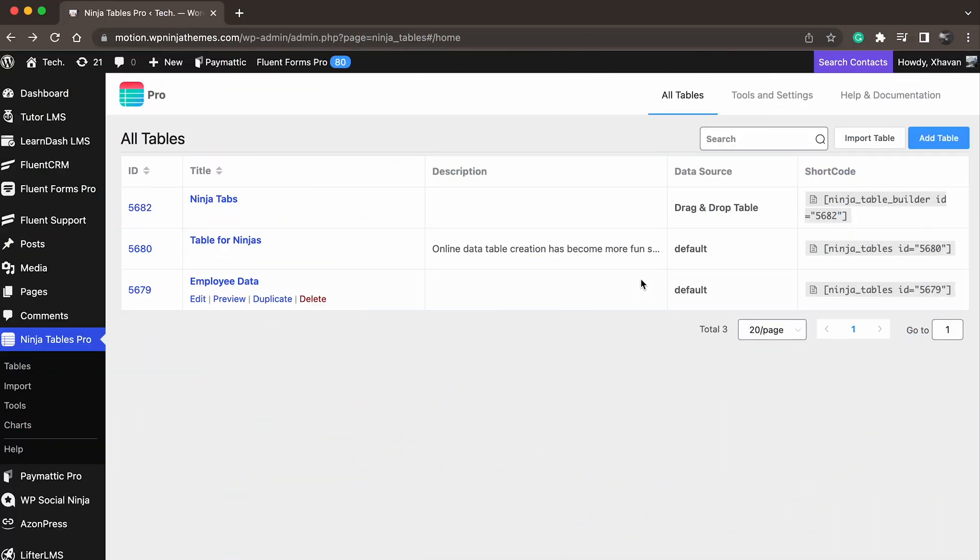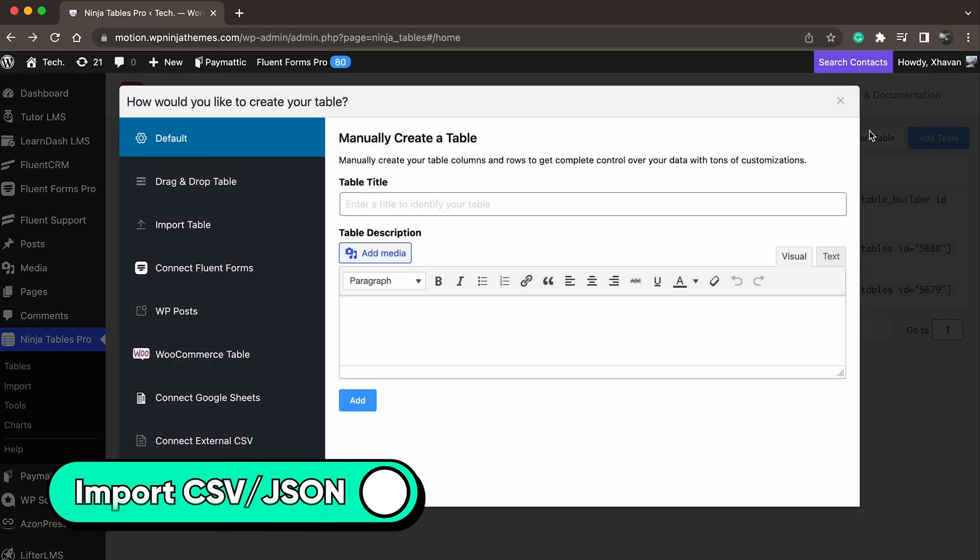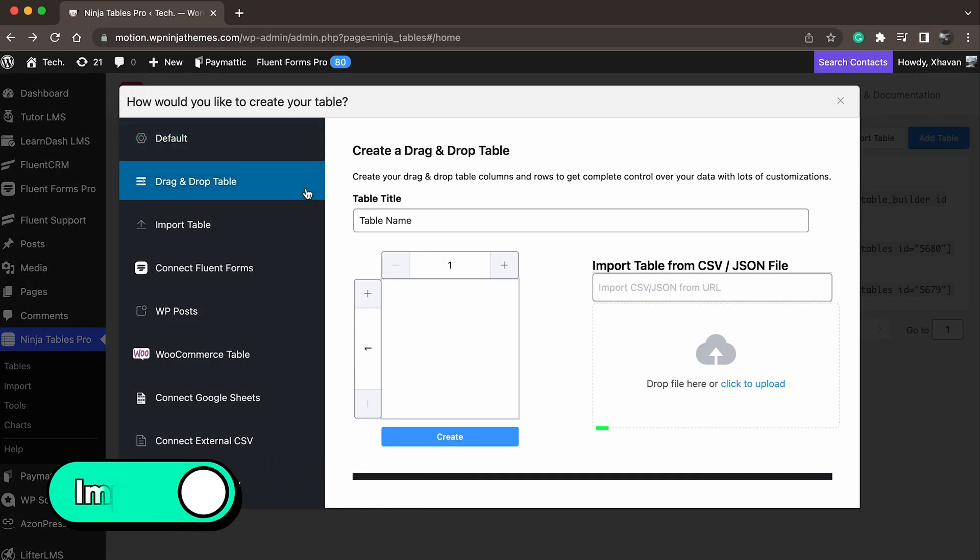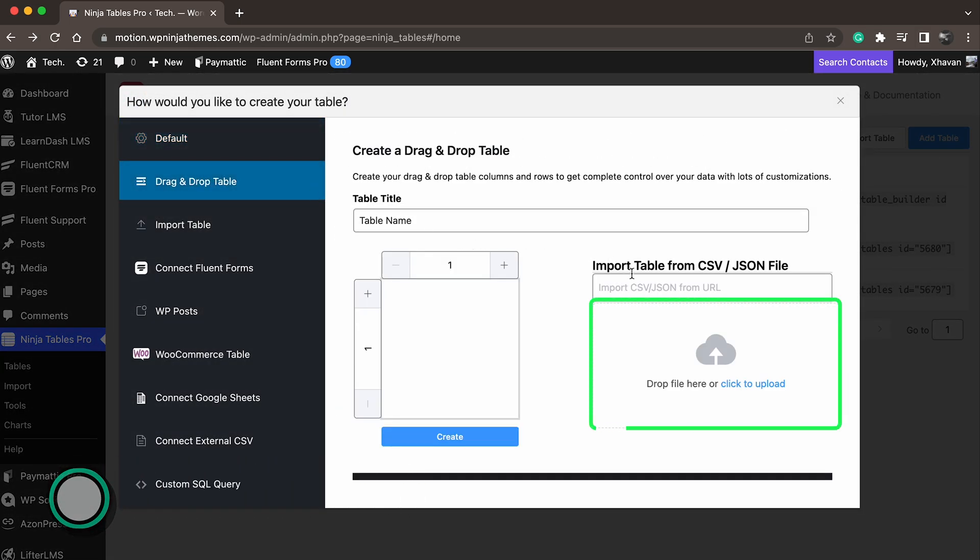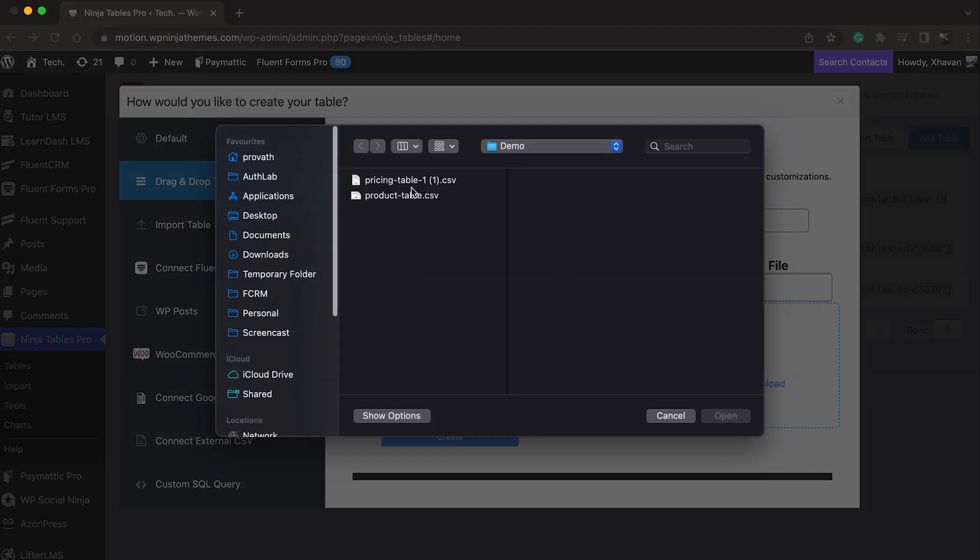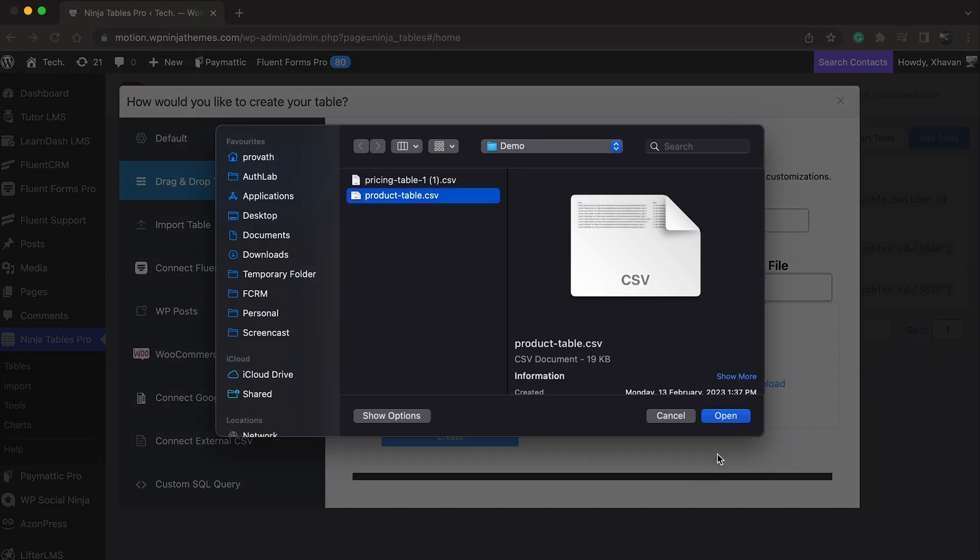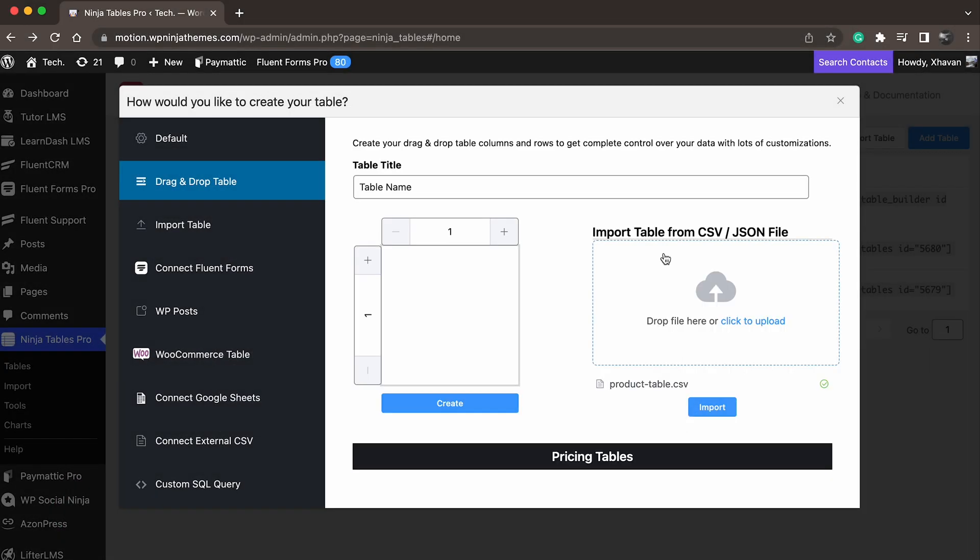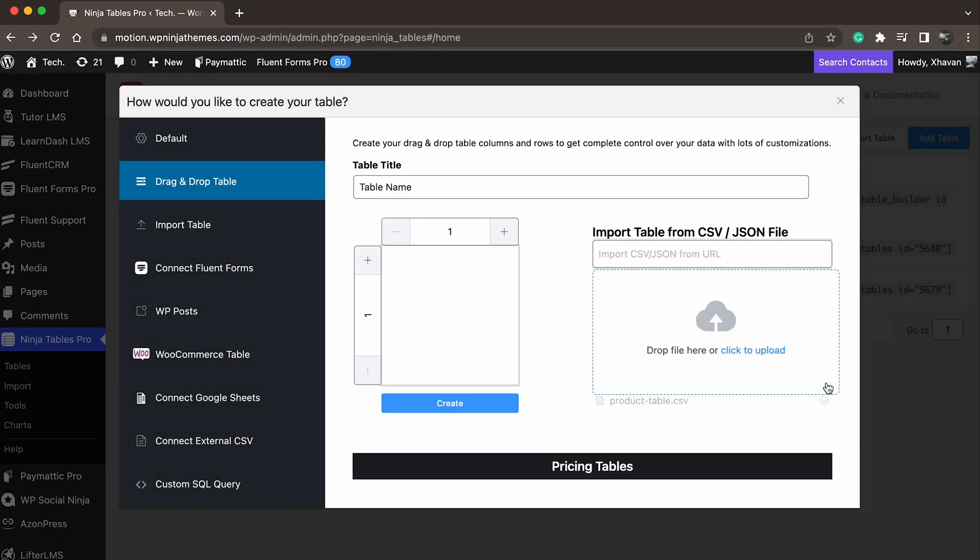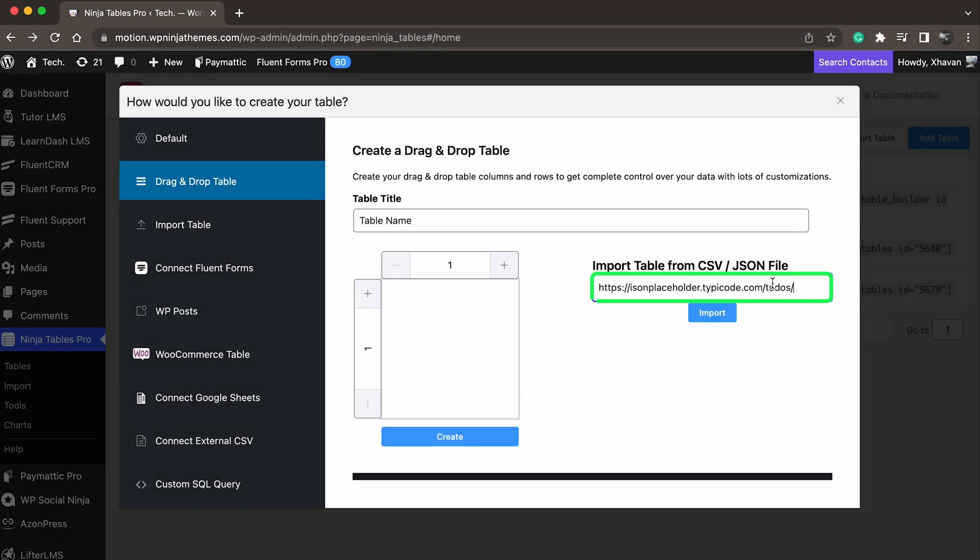Now, this feature is amazing because you can edit any table with the drag-and-drop options whenever you are importing its CSV or JSON file. Drop the imported file to upload, or paste the URL of the table you want to import.